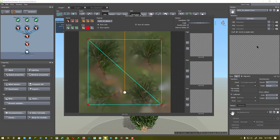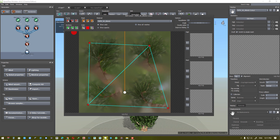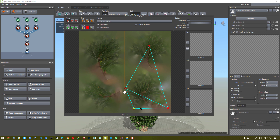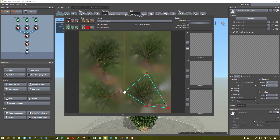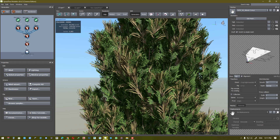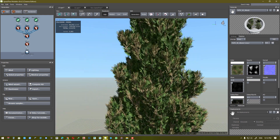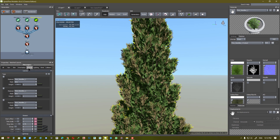We should set the mesh. I choose this shape. Select the brush leaves, I choose settings, material settings.